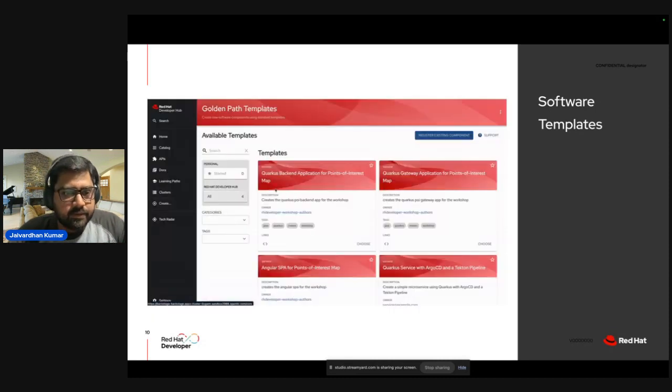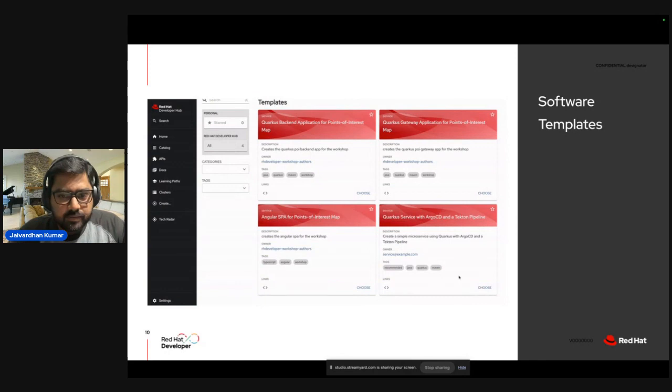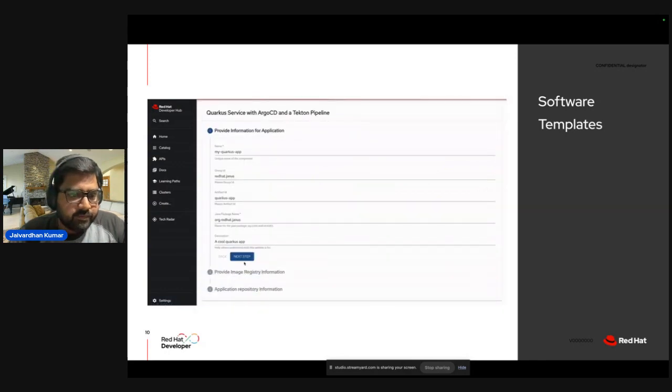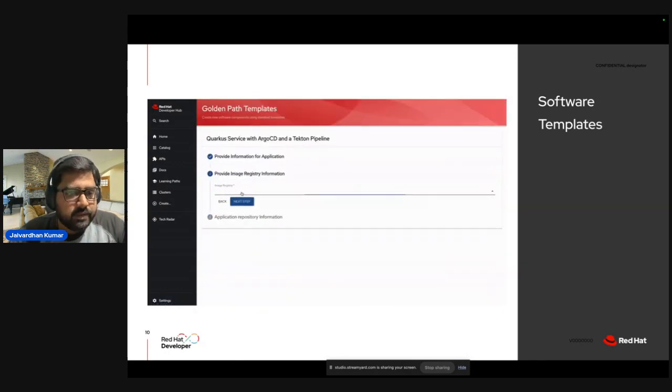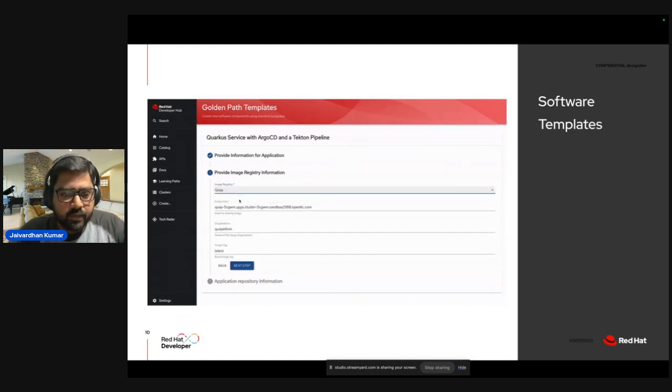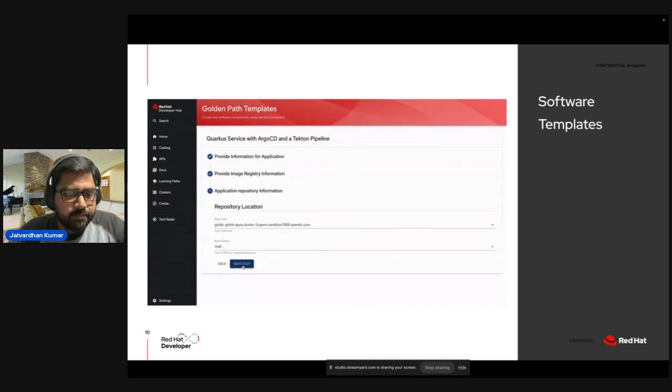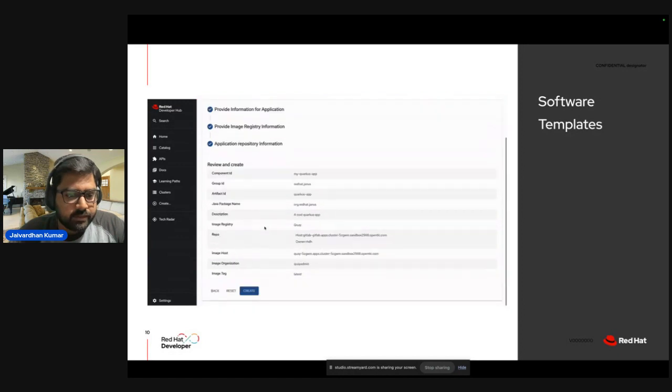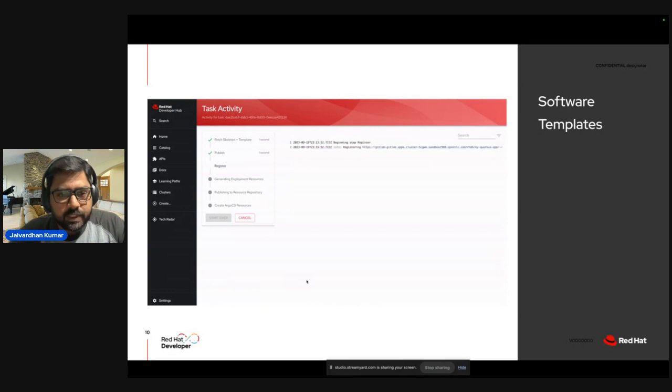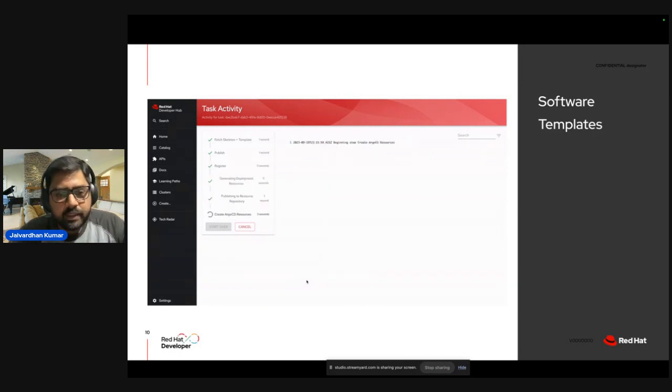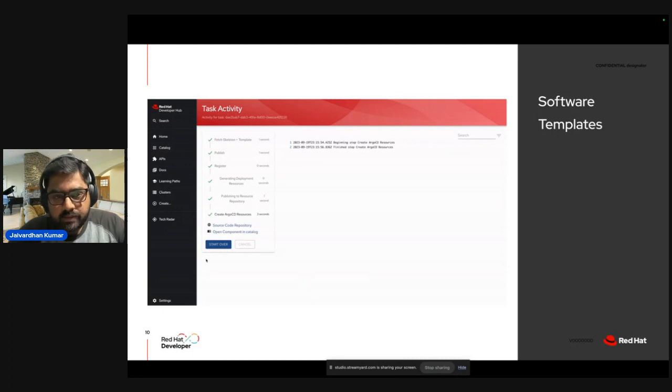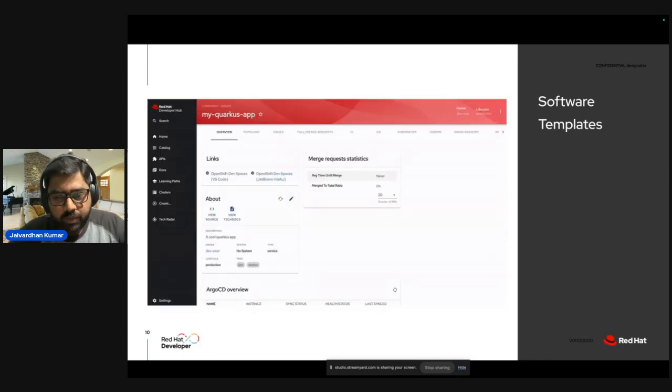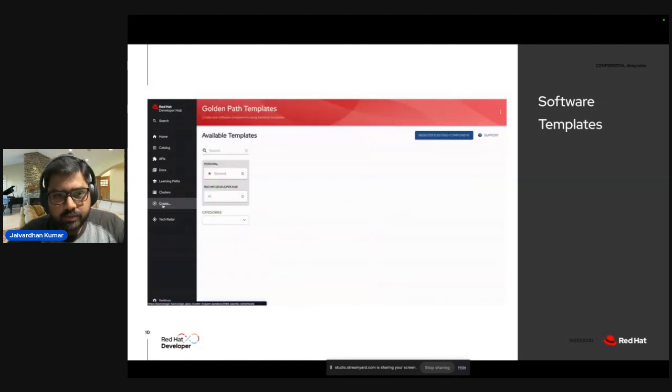So let's see. So in this particular, if you can see, these are the templates. So I'll be choosing Quarkus. You need to provide some basic information about Quarkus, which is already prefilled. Provide the registry, say Quay. And next step, provide the GitLab instance here. You can review it. I'll just hit on Create. So it goes through a few steps like publishing, registering, monitoring deployment resources, and creating ArgoCD instances. As you could see, pretty quickly, you get to deploy the application and see it in overview.